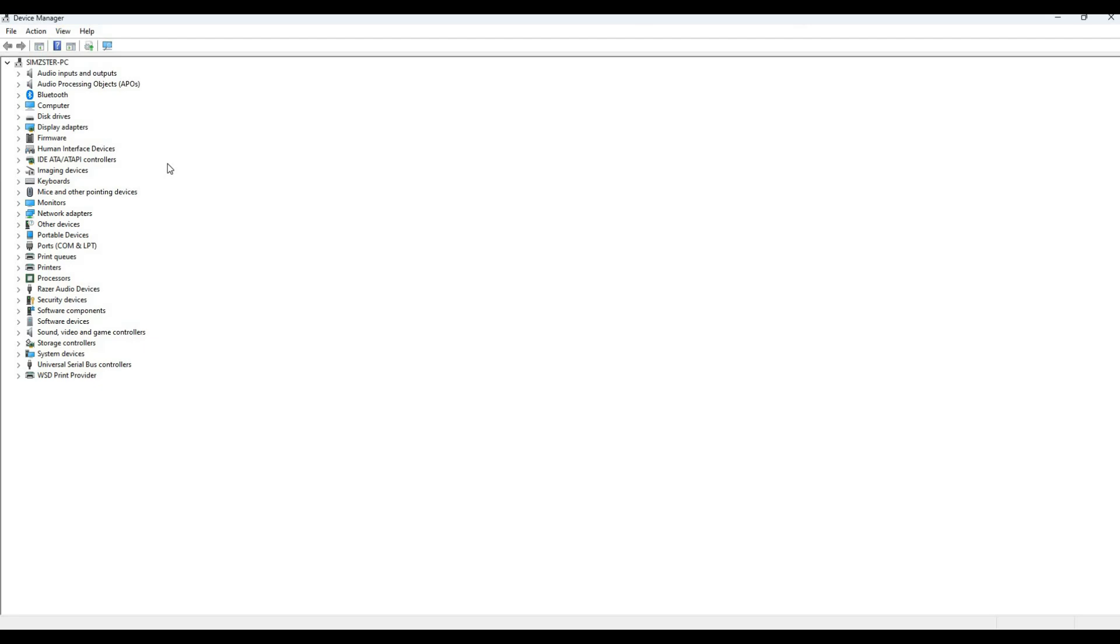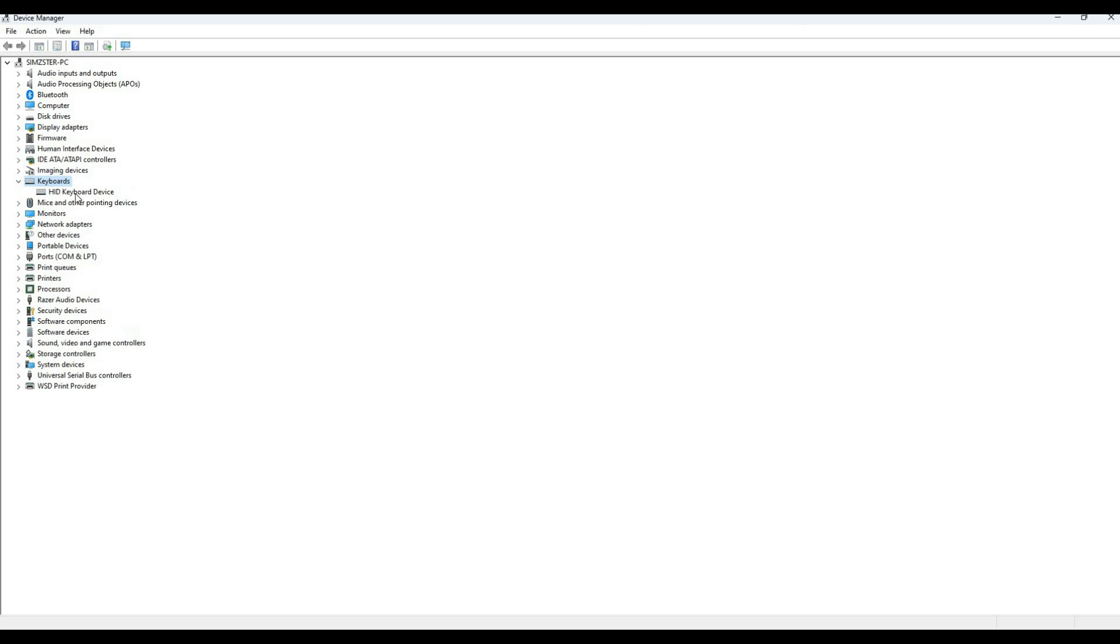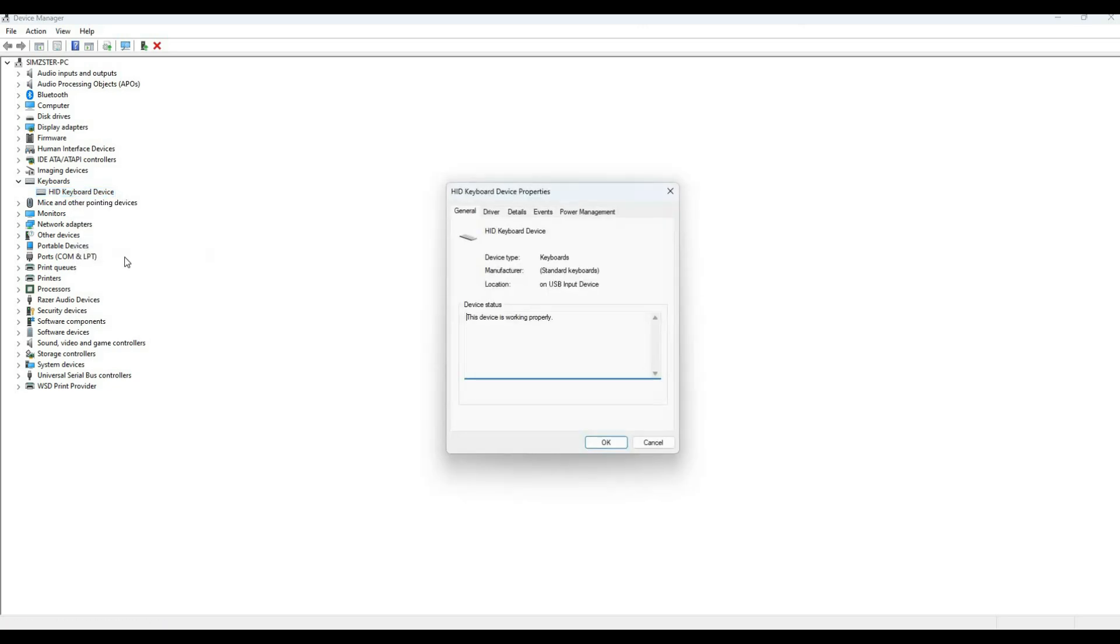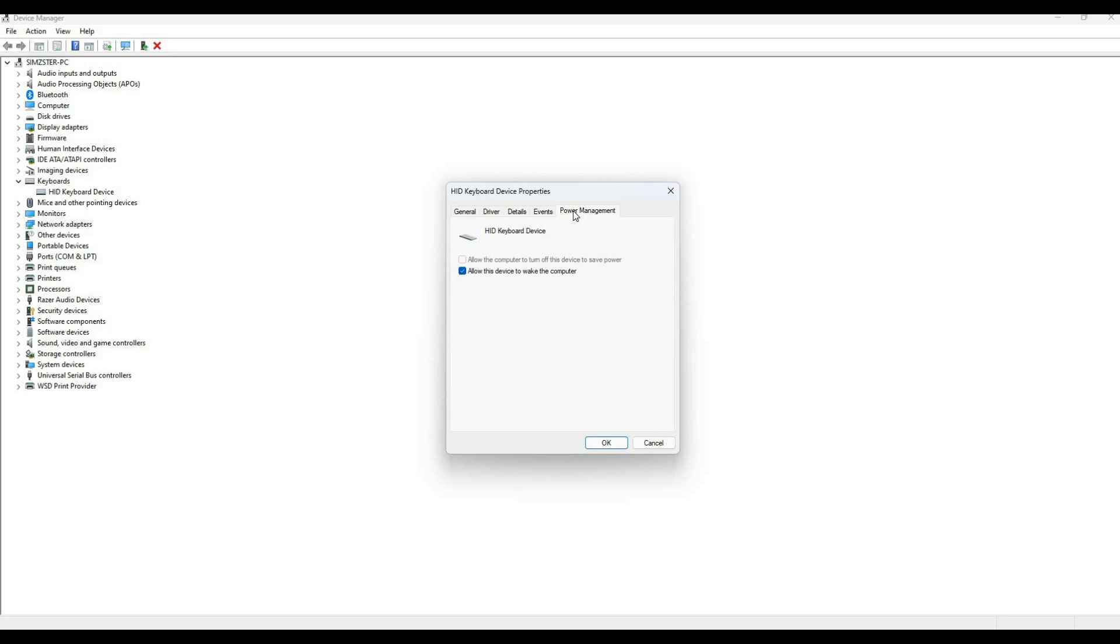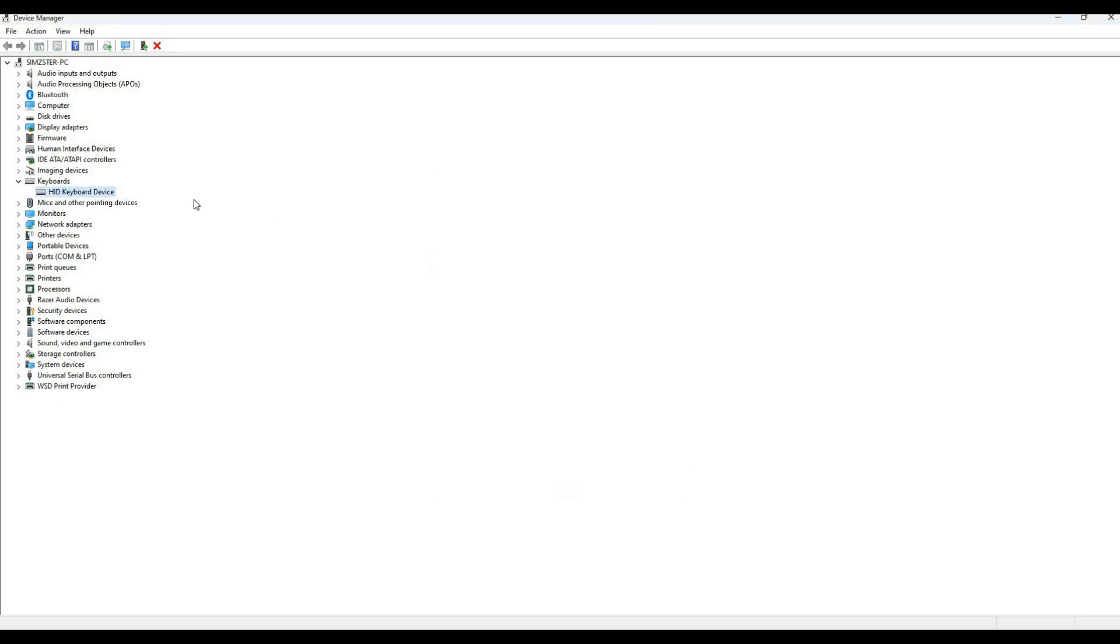Here we are in Device Manager. If you want to wake your computer using the mouse, keyboard, or network adapter, here's what to do. First, expand Keyboards, then select HID Keyboard Device, right-click and select Properties. Go to the Power Management tab and make sure the option 'Allow this device to wake the computer' is checked, then click OK.